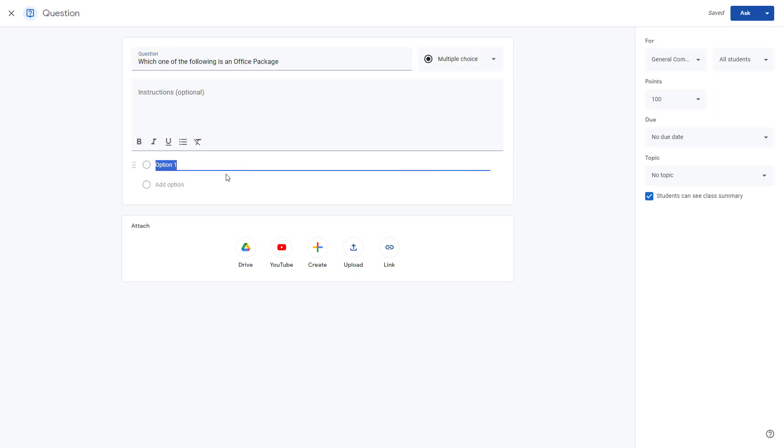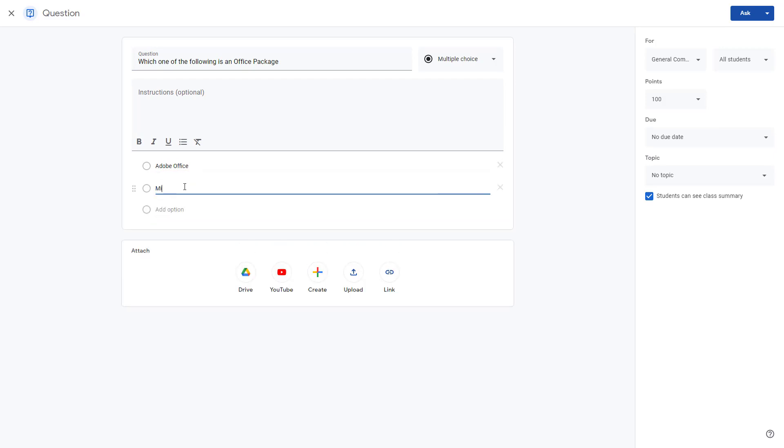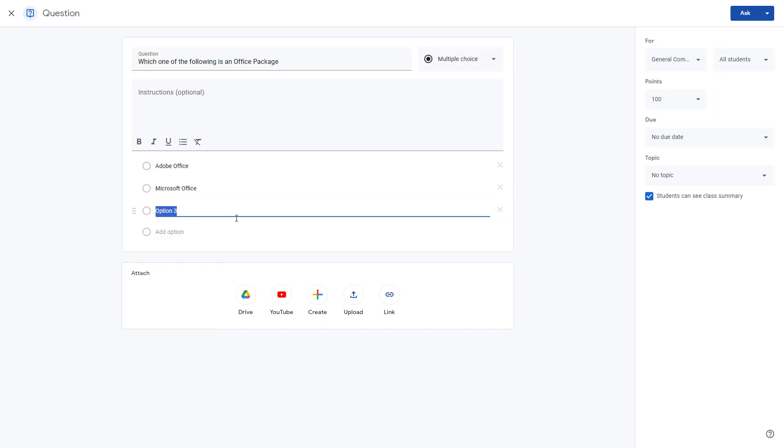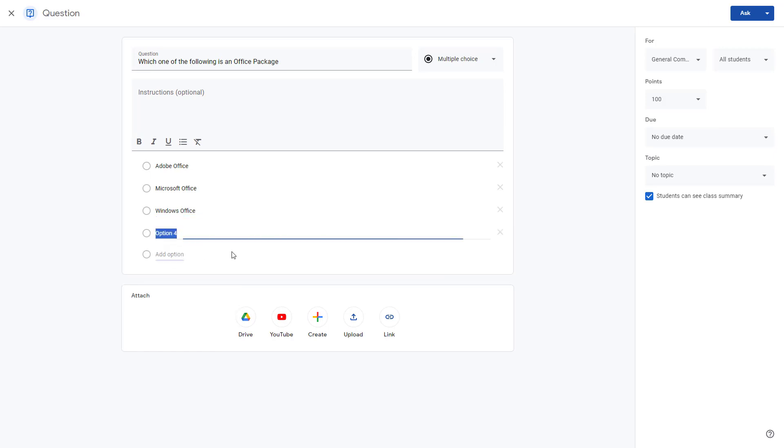I'll add Adobe Office as an option, then Microsoft Office, then Windows Office. You can add multiple choices just like this, and I'm going to add Linux Office as well.